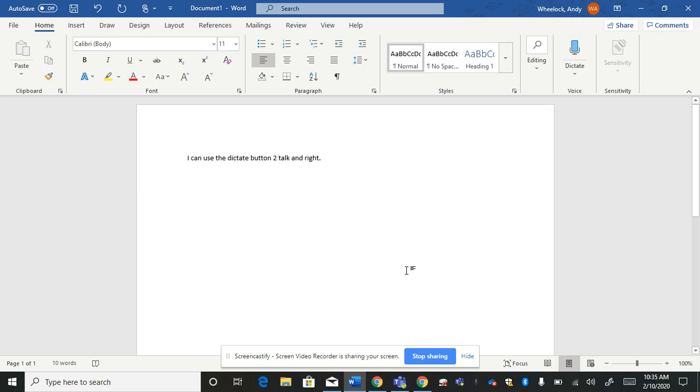So it's a very powerful tool in Word and they're developing it for the other apps as well in Office 365. But Word is one of the most powerful uses right now.